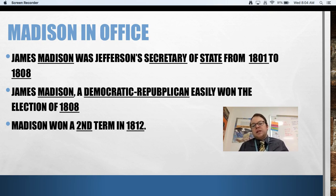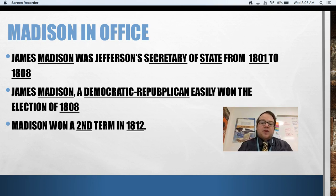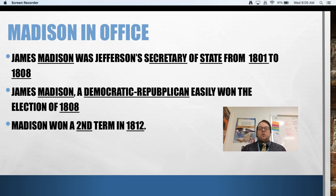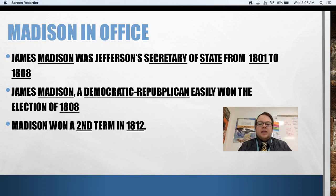Madison was a Democratic-Republican. He easily won the election of 1808 with 70% of the Electoral College — today we consider anything over 55% to 60% a pretty big victory, so that was an absolute crush job over the Federalist candidate Charles Pickney. Madison was then voted into a second term in 1812. Both elections showed the country was swaying more towards the Democratic-Republicans, leading to a long-term Democratic-Republican hold on the presidency.